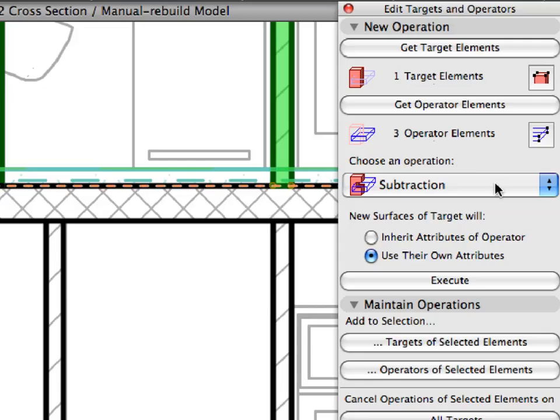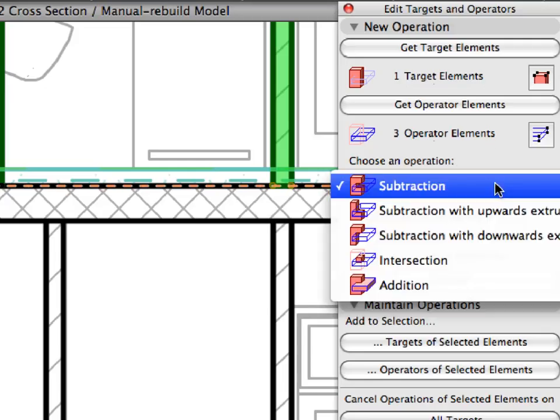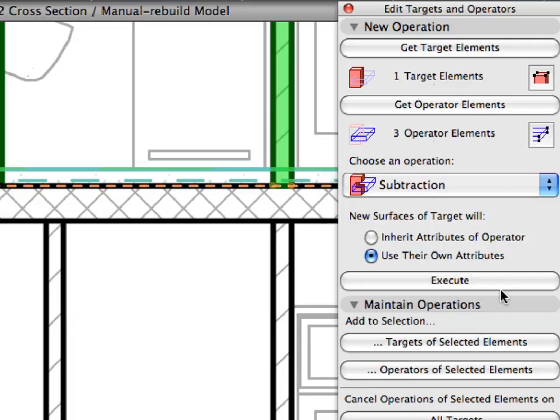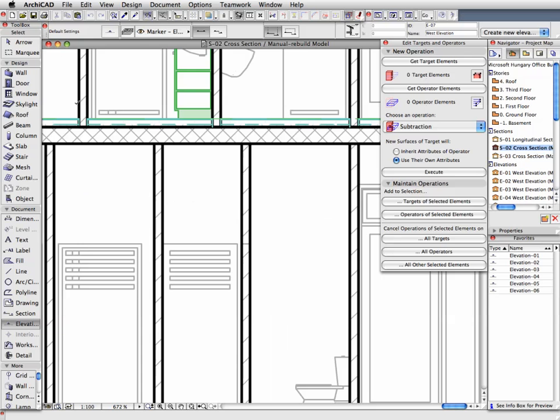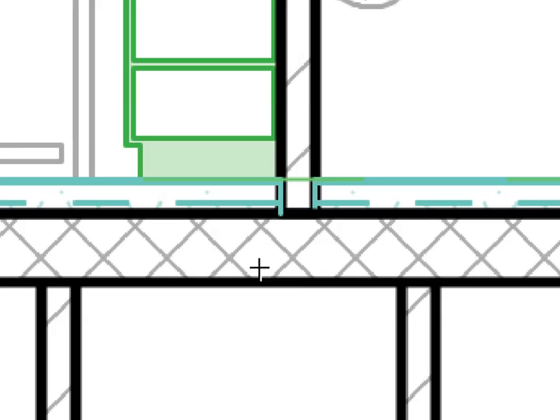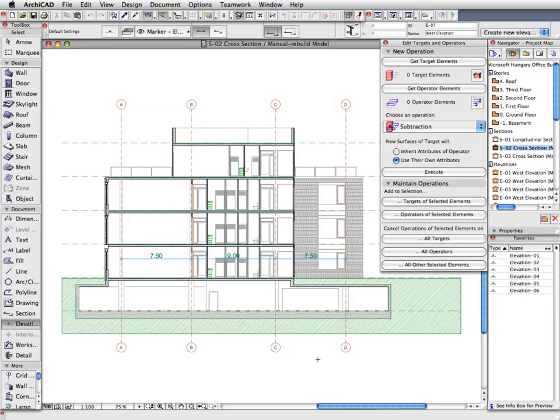In the SEO Palette, select Subtraction in the Choose an Operation field. Click the Execute button to cut the bodies of the three walls out of the body of the slab into which they extend. The Rebuilt section shows the result of the solid element operation. This operation can be performed both in the 3D window as well as in all other model viewpoints.